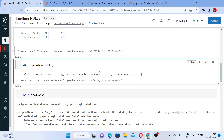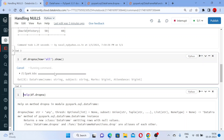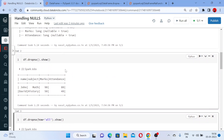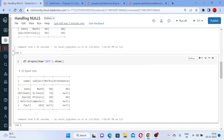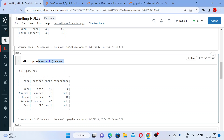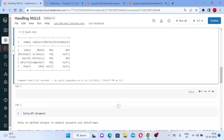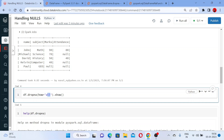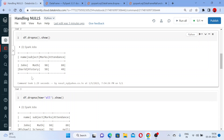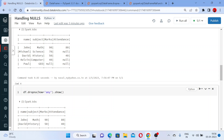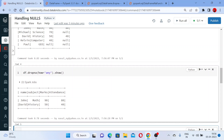Now it has executed. Using dot show, you can see only the last record — which contains all nulls — has been dropped. And instead of 'all', if I write 'any' and execute, you can see you get the same result as before: wherever null values are found anywhere in a row, that row will be deleted. That is how 'any' works.